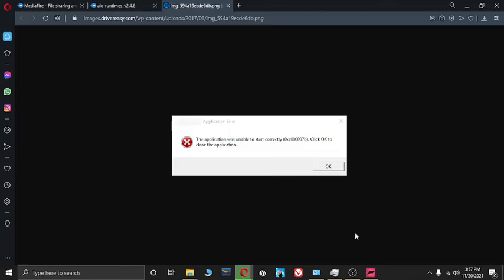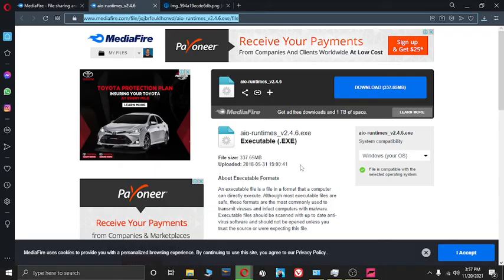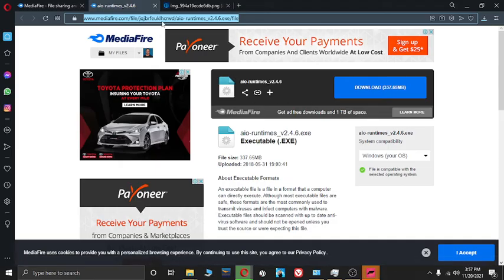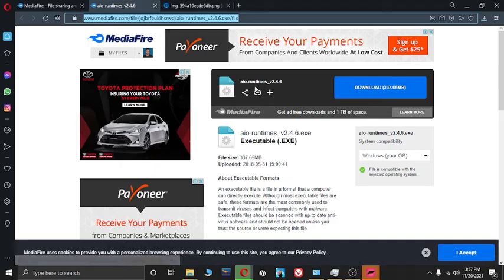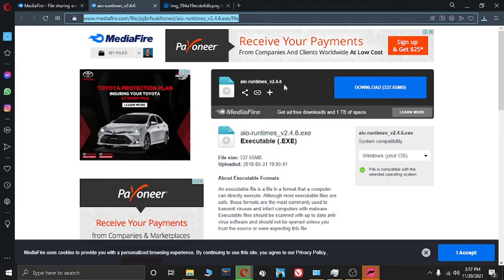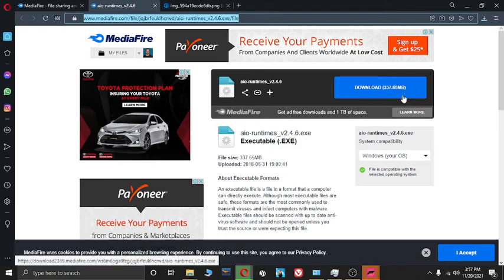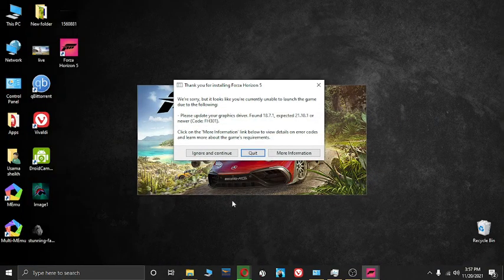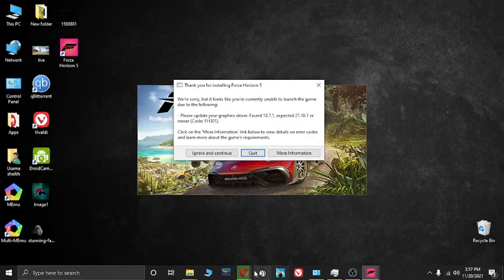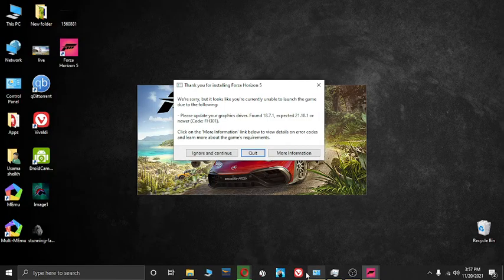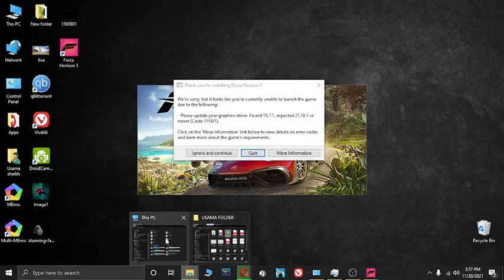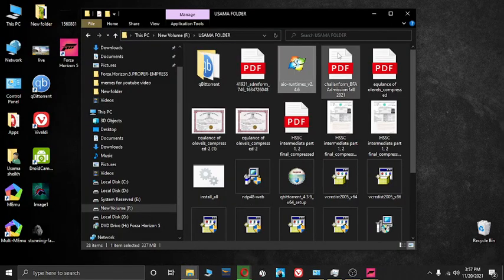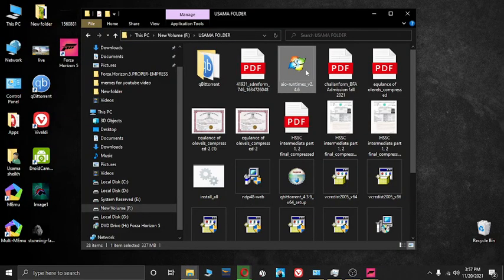How to fix it: just go and download this. I will put the link in the description. Here you run times v2.4.6, download it from here and just install it. It would look like this.